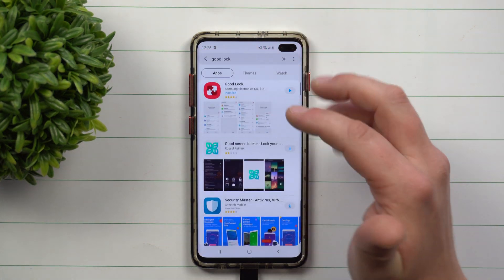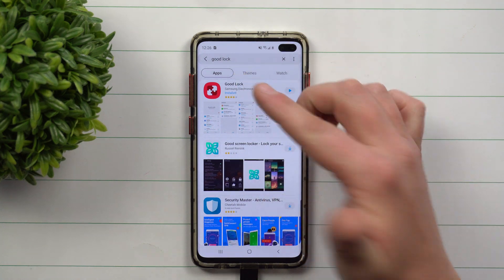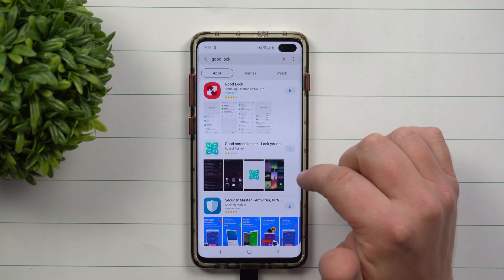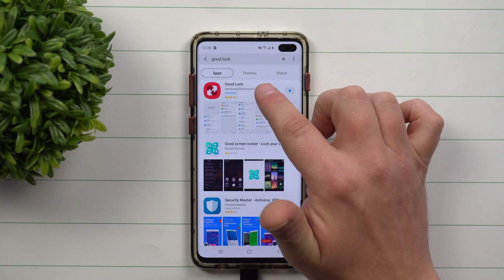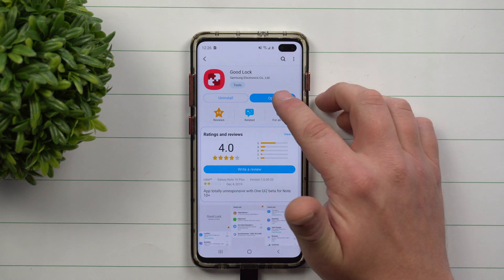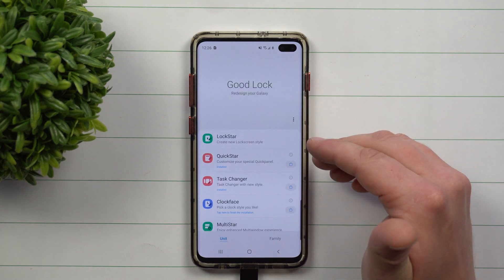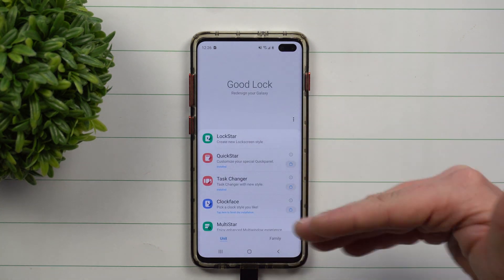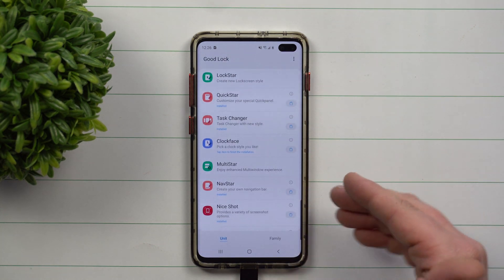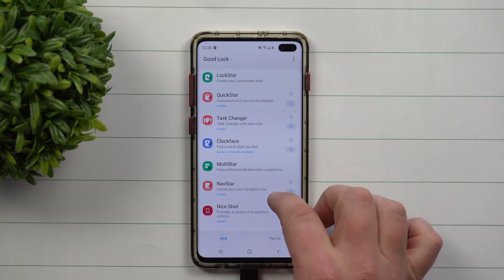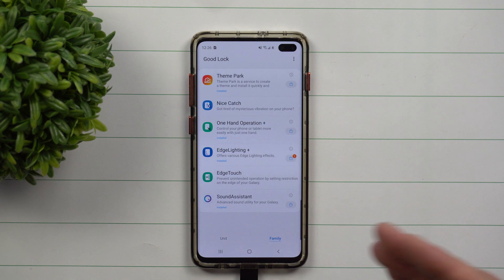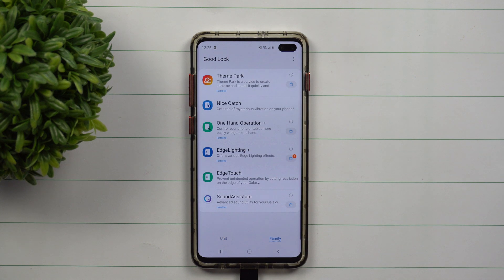Inside of Galaxy Essentials, just search for GoodLock. Once you find GoodLock — again, it is made by Samsung — and once you open it up, you're going to see a collection of other applications, mostly for customizing or changing the look and design of your phone.